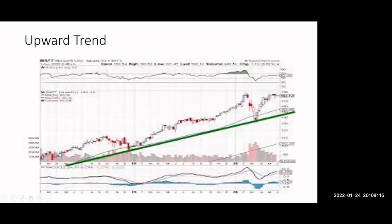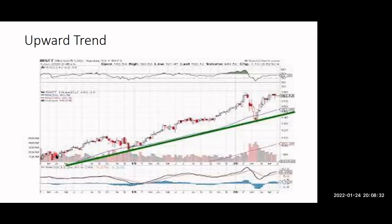This is a pattern. Suppose the share price is going in a different direction. This is the trend of this company — it is going in this direction. So in this direction, when it goes up in a wave-like manner, we can see this is an upward trend. The trend is upward.